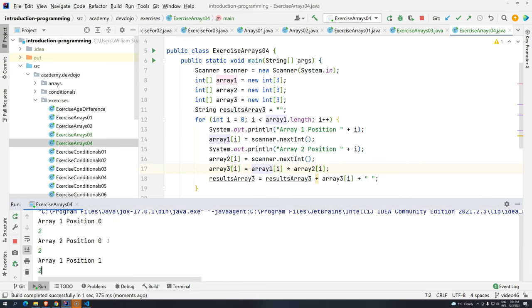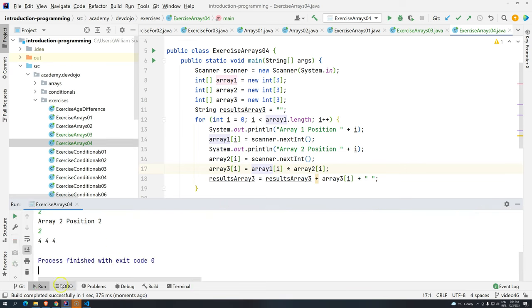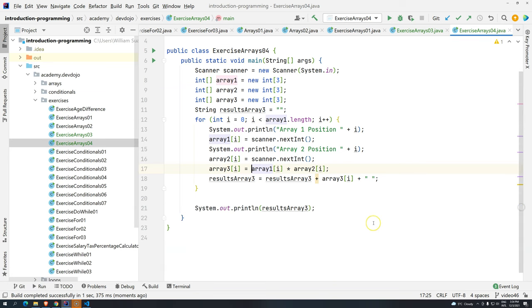So 2, 2, 2, 2, 2, 2, 2. And we have here 4, 4, 4. So this is one other way to solve exactly the same problem.